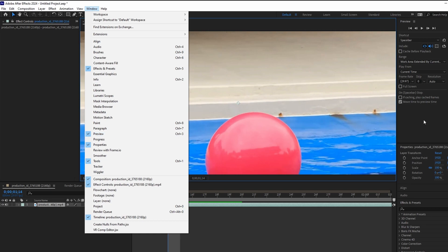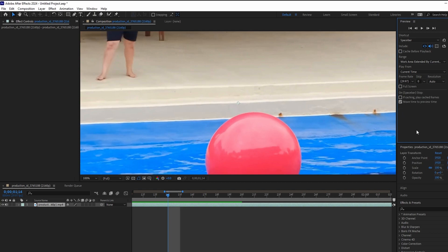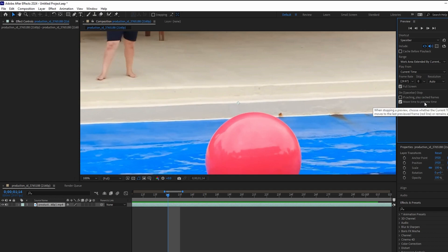Check the full screen checkbox in the preview panel. Optionally you can check the move time to preview time for the playhead to move to the preview position when paused.